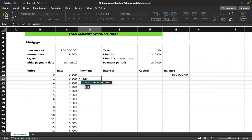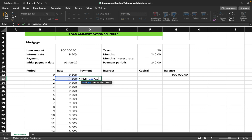We divide the period's rate by 12 because the rate given is an annual interest rate. Since we're dealing with a variable rate, we take the interest rate for that particular period and divide by 12, so that whenever we change the rate for any future period, the formula automatically divides by 12. Then press the comma for the next argument — the number of periods.